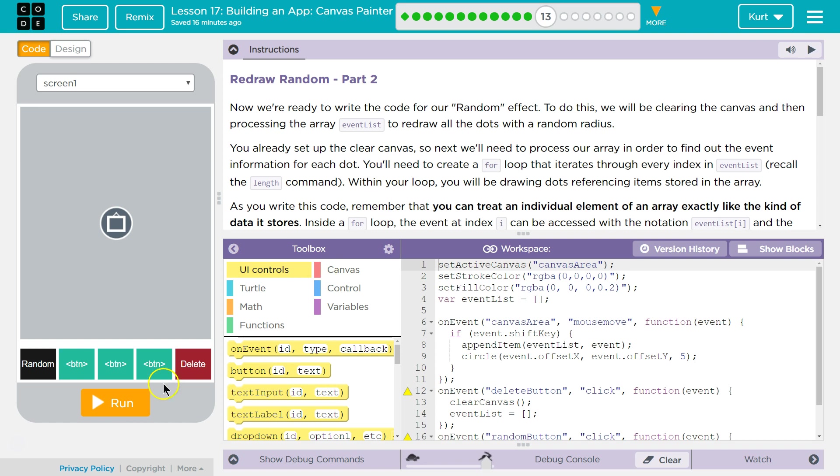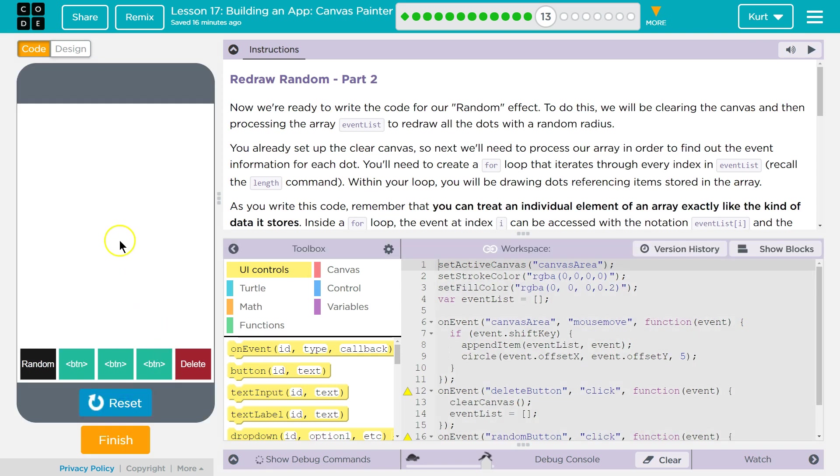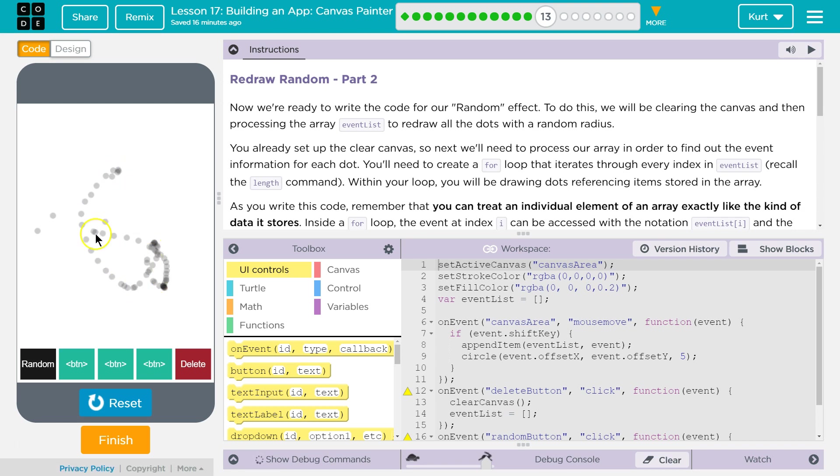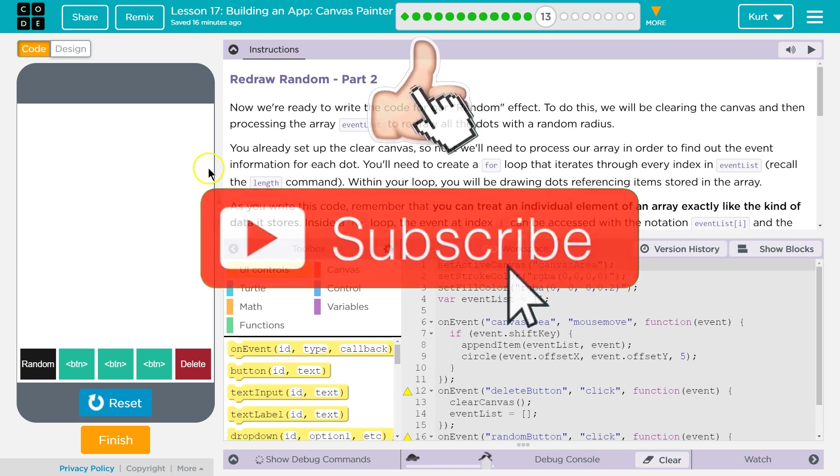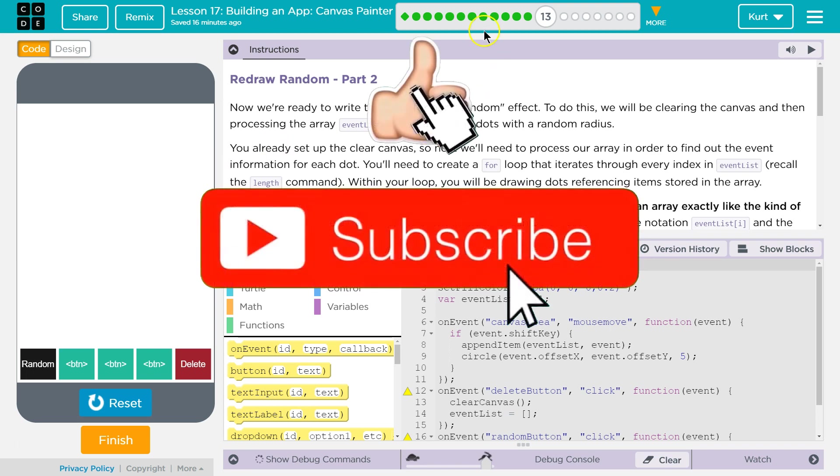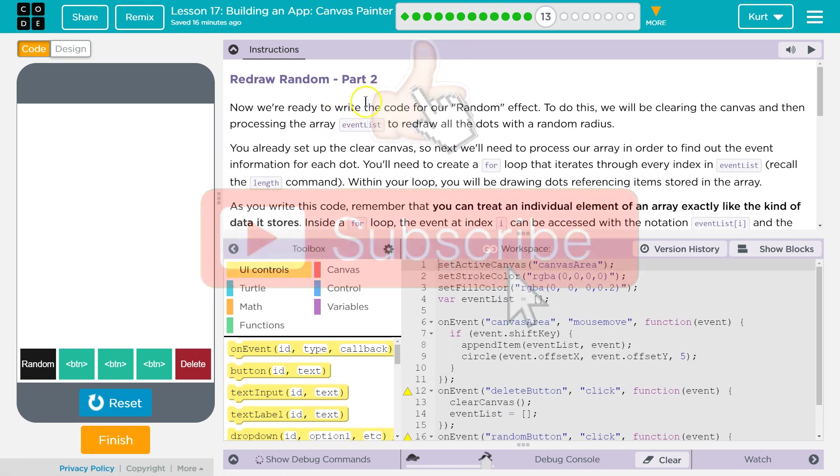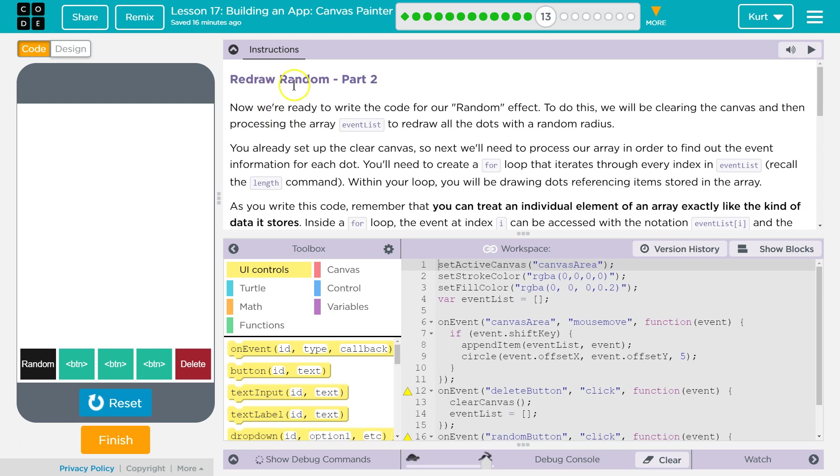Okay, so we already have a bunch of code here and some functionality. We can draw a bit, we can delete a bit, we can delete with random. If you don't have that stuff, you need to go back and make sure you do the other parts of this lesson. If you get stuck, I have videos on them. Now, let's redraw random part 2. We're going to program out this.